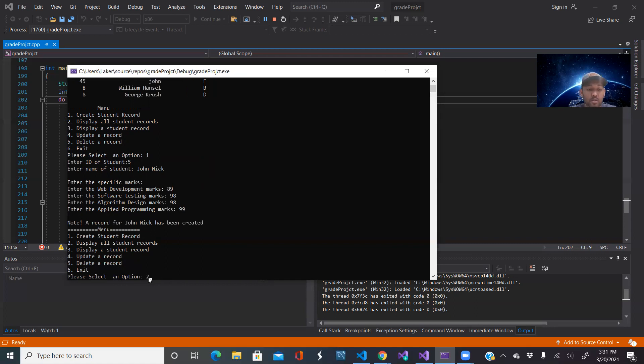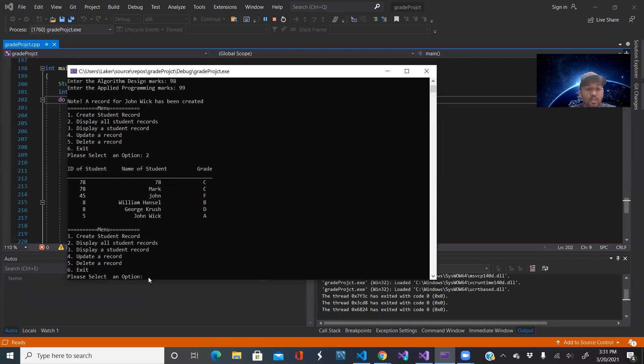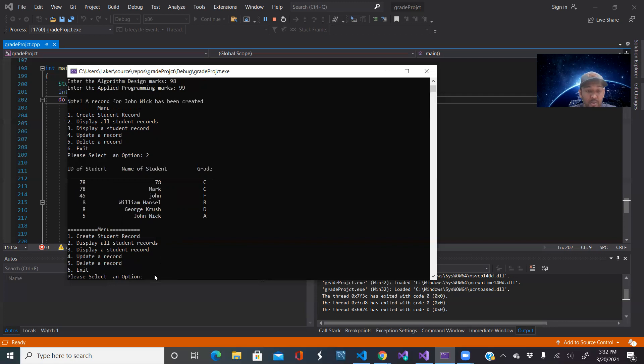So now when I click display all students, it should show John Wick inside of that CSV file. There it is, John Wick. Now that I just want to see John Wick's information I should click display a student record, option 3.